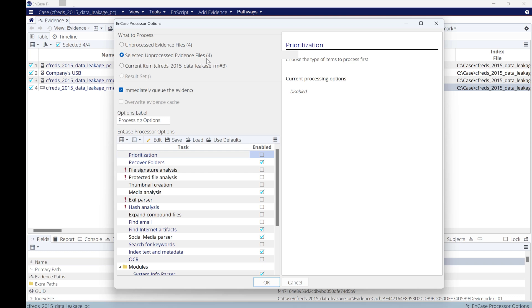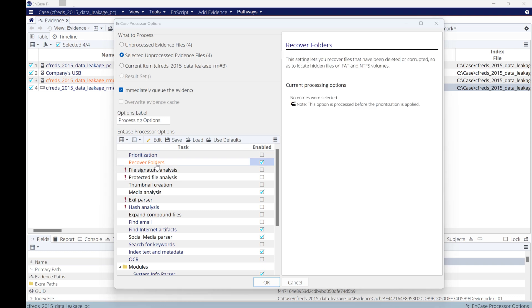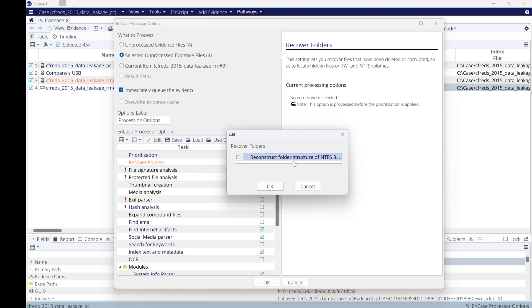In this situation, I select the unprocessed evidence files, four of them. Then what options you need to select for processing? You need to recover deleted files. You can recover deleted files from FAT system, from NTFS and NTFS 3 as well. I will click on this one.